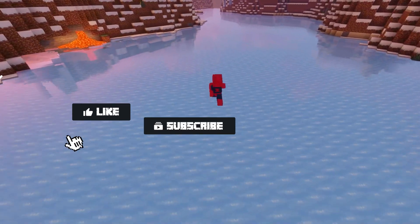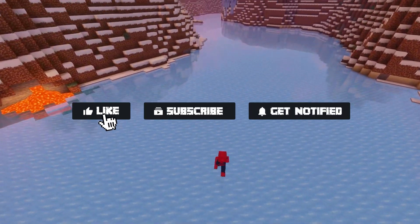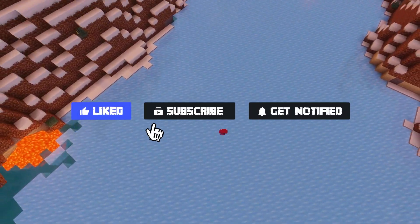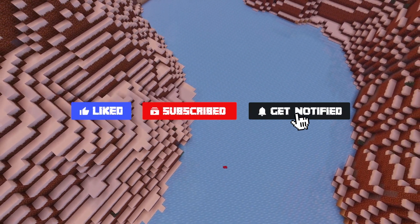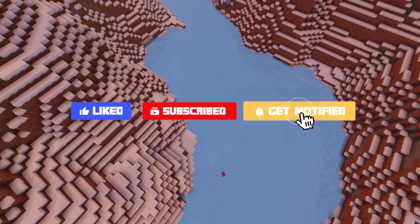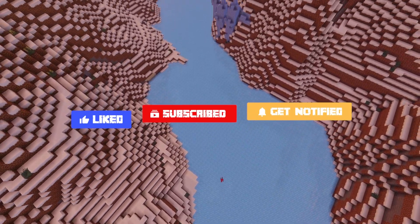Before we get started, don't forget to like, subscribe, and click that notification bell to stay up to date on all future videos.